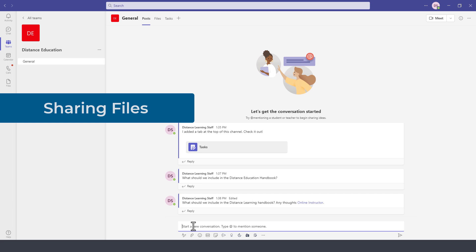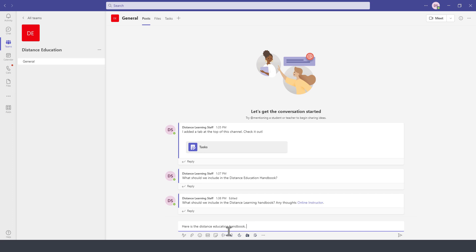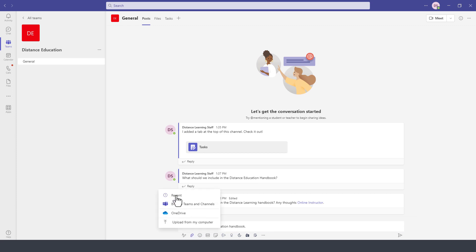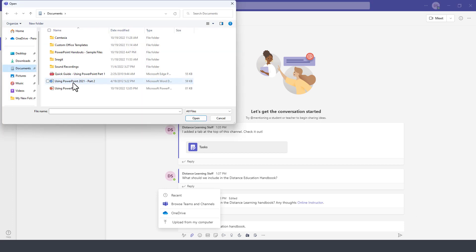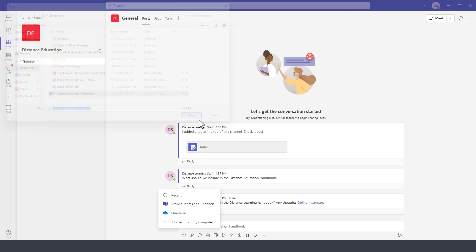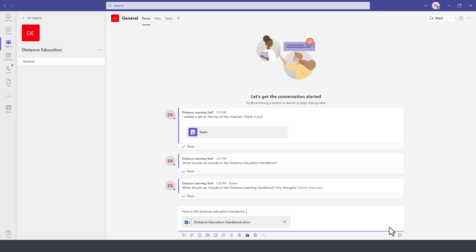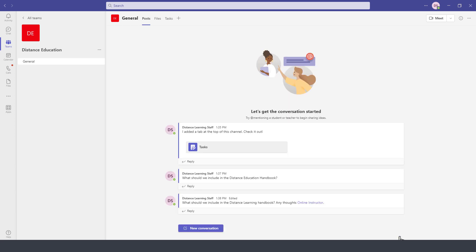To add a file attachment as part of the posts, type the message and then attach a file. We can attach a file by browsing Microsoft Teams, going to our recent files, or going to OneDrive or simply upload the file from this computer. We navigate the file, we click on open, and then press send or hit enter.